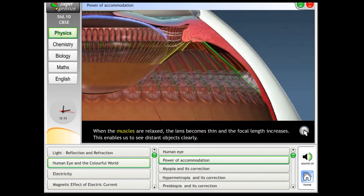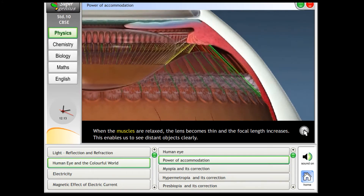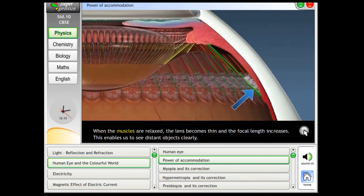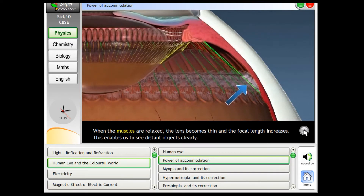When the muscles are relaxed, the lens becomes thin and the focal length increases. This enables us to see distant objects clearly.